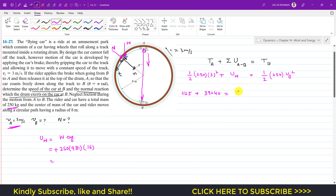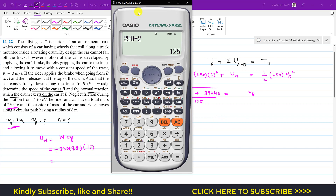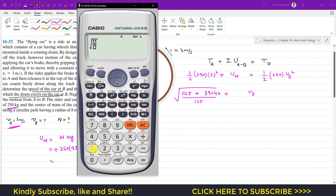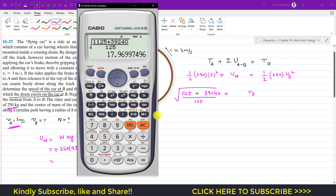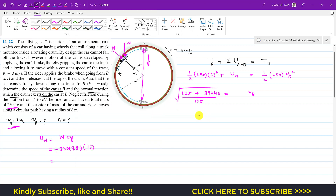Dividing both sides by 125, we solve for VB squared and take the square root. VB = √((1,125 + 39,240) / 125), giving a velocity at B of approximately 17.97 meters per second.